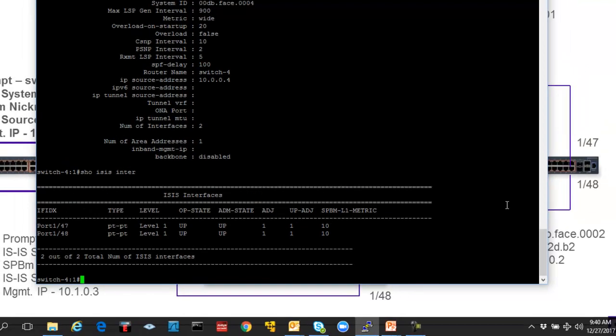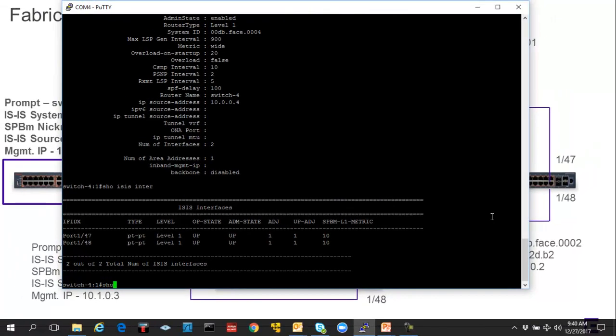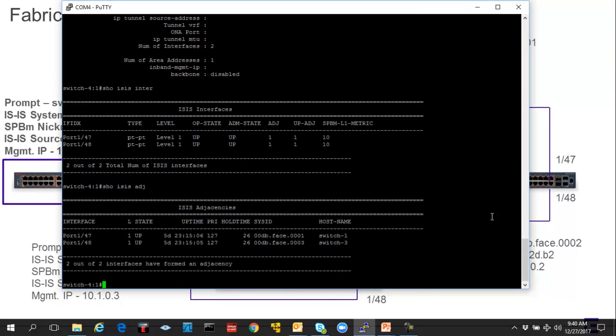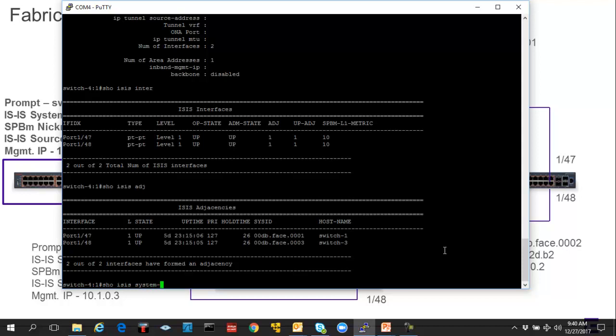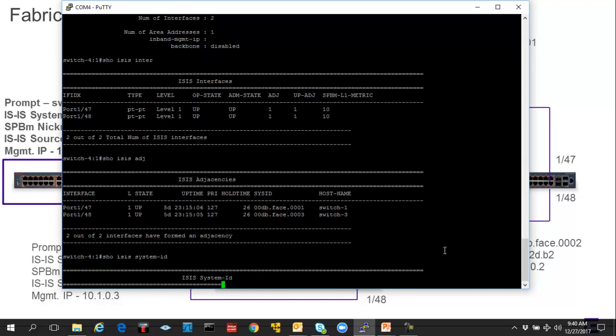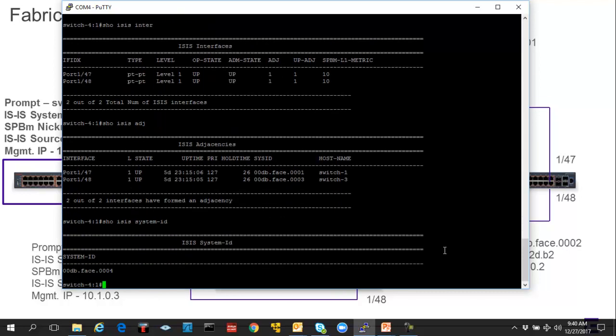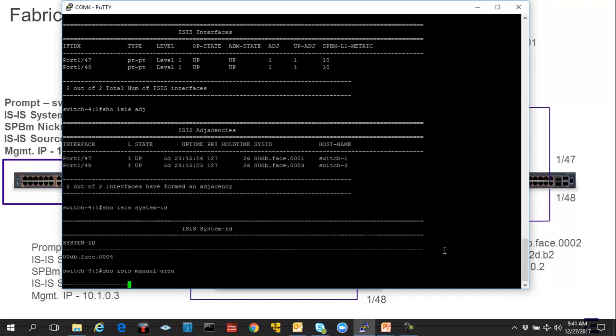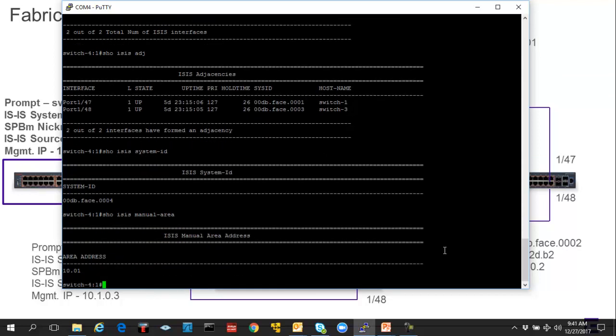We have our adjacencies up, but we don't know who yet. We ran this command on the last video, but the show ISIS adjacency command basically indicates who your neighbors are. And host names are very friendly at this point, indicating that our neighbors are switch one and switch three. A couple other things we can do is we can do a show ISIS system ID if we just need to specifically know that information. And correspondingly, we can also show the manual area, which as you will recall was 10.01.